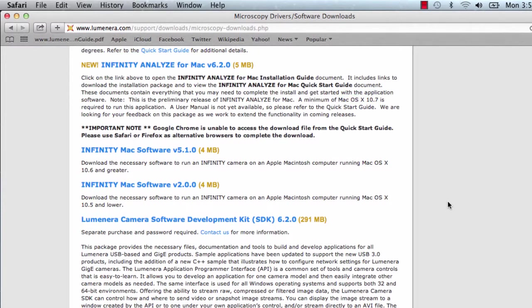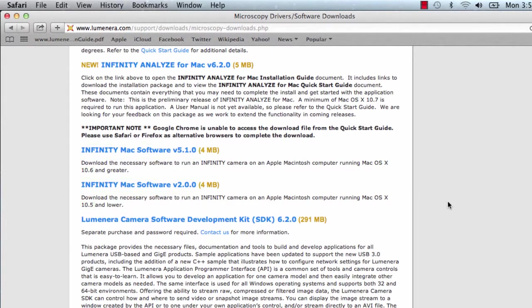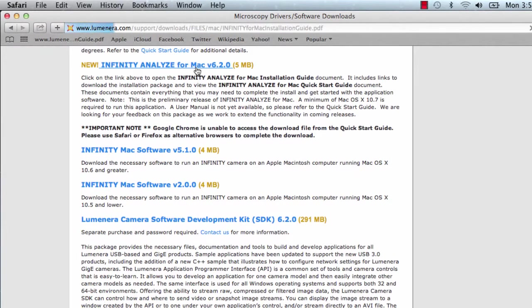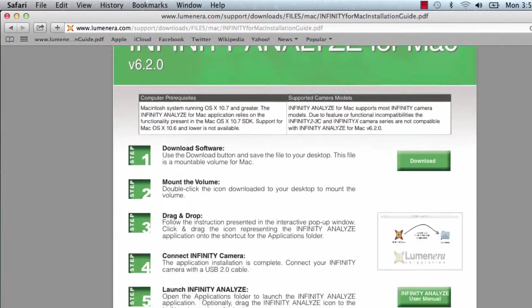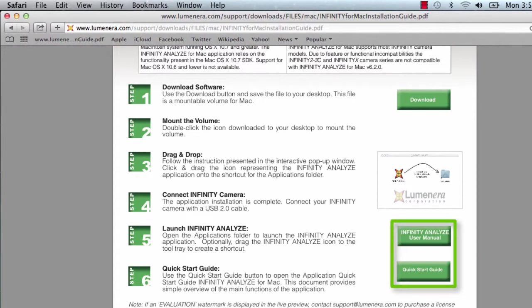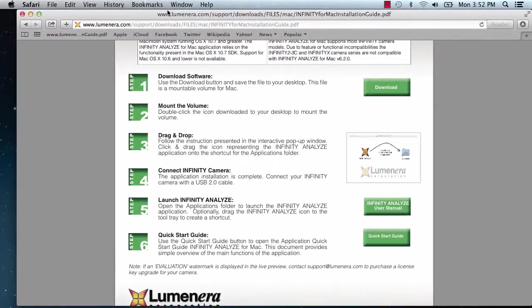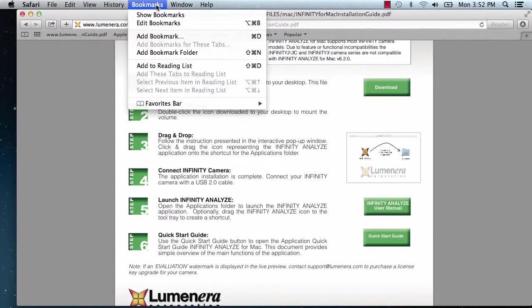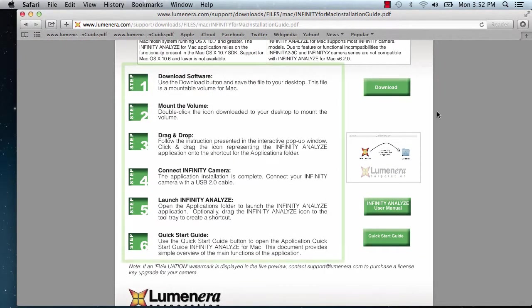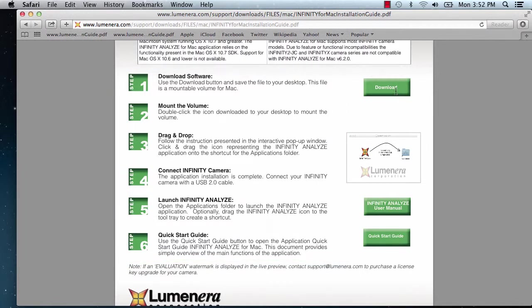For older versions of OS 10, there's also third-party software available through ImageJ. We're only covering Infinity Analyze in these videos. This takes you to the installation guide page. The support documents are here, so it's a good idea to bookmark this page. Follow the written instructions to install Infinity Analyze for Mac.